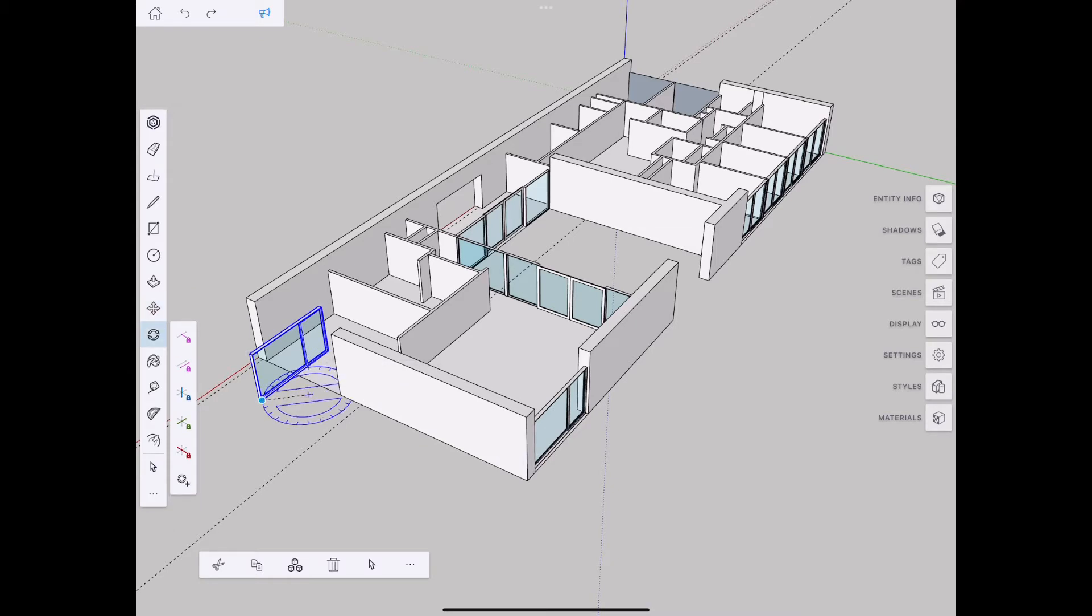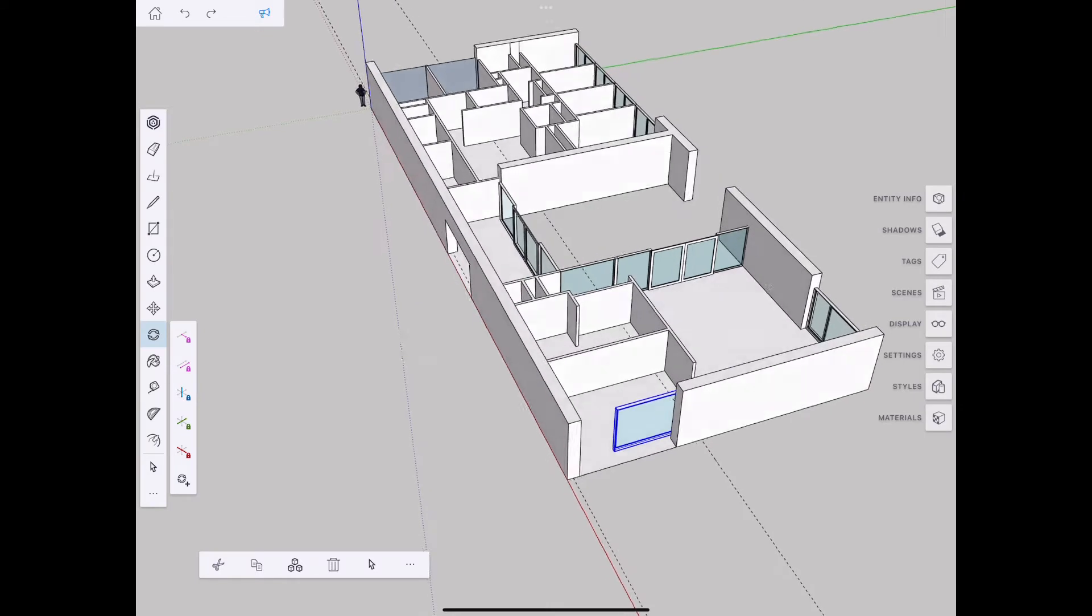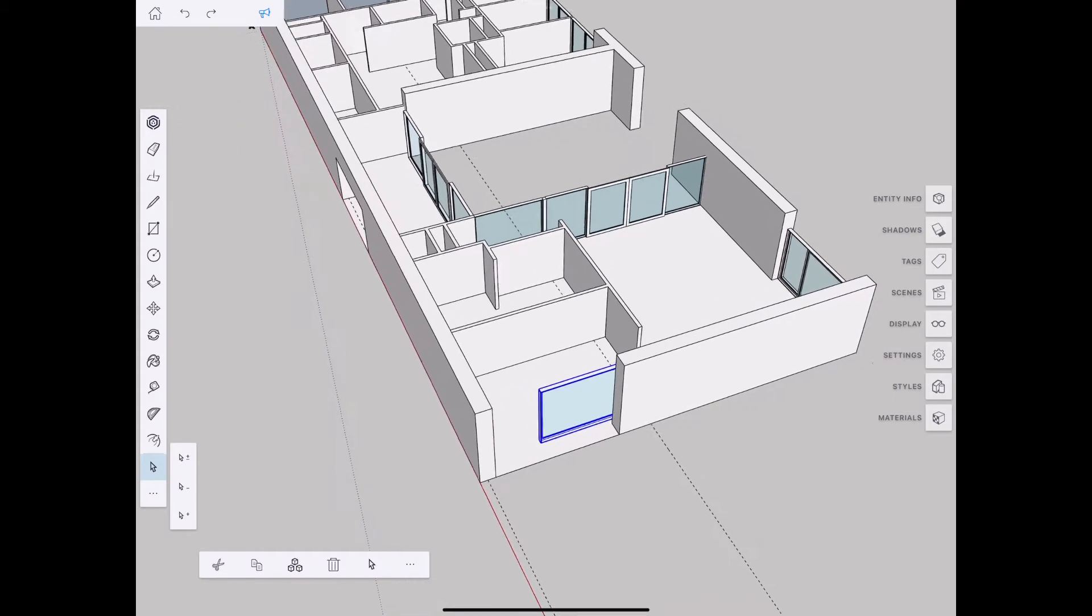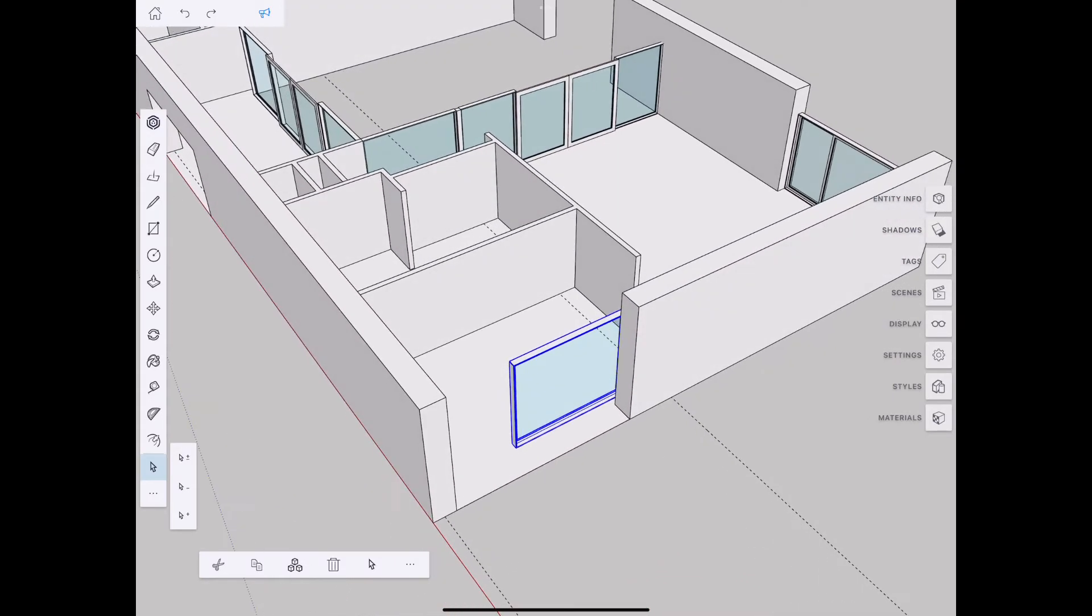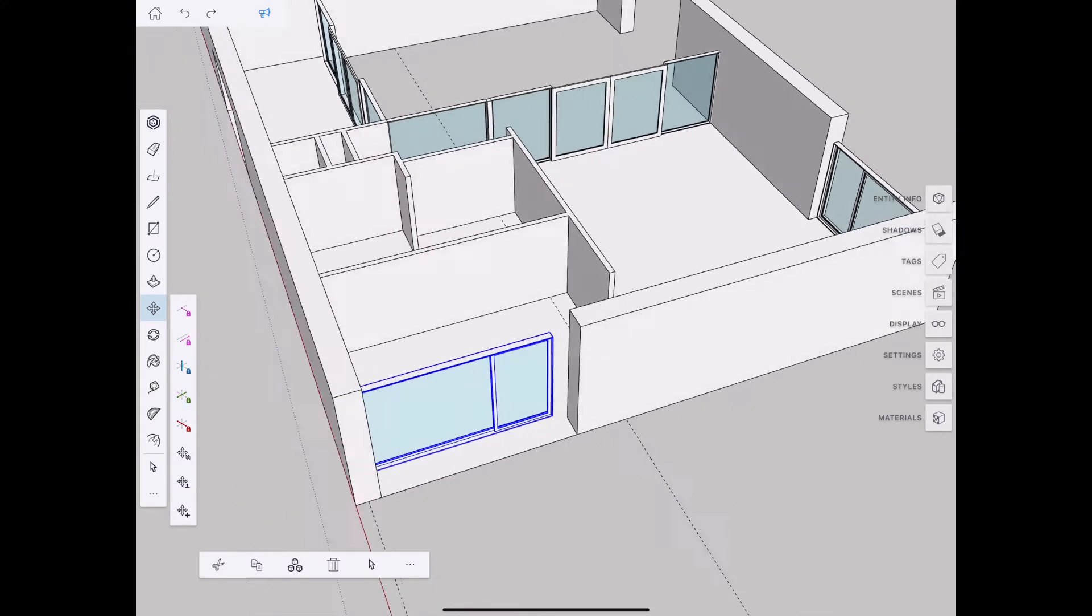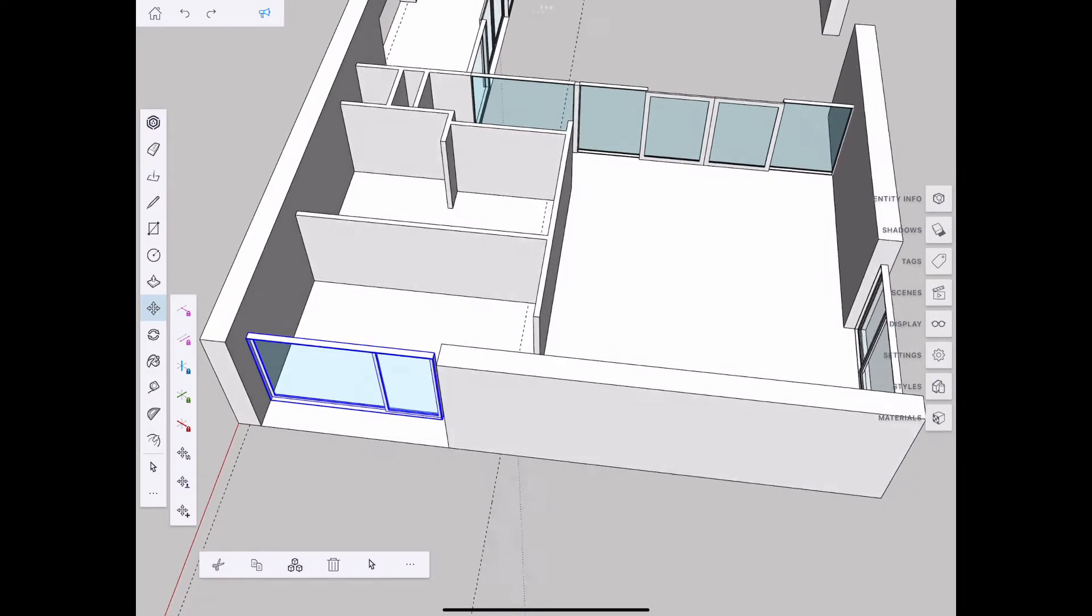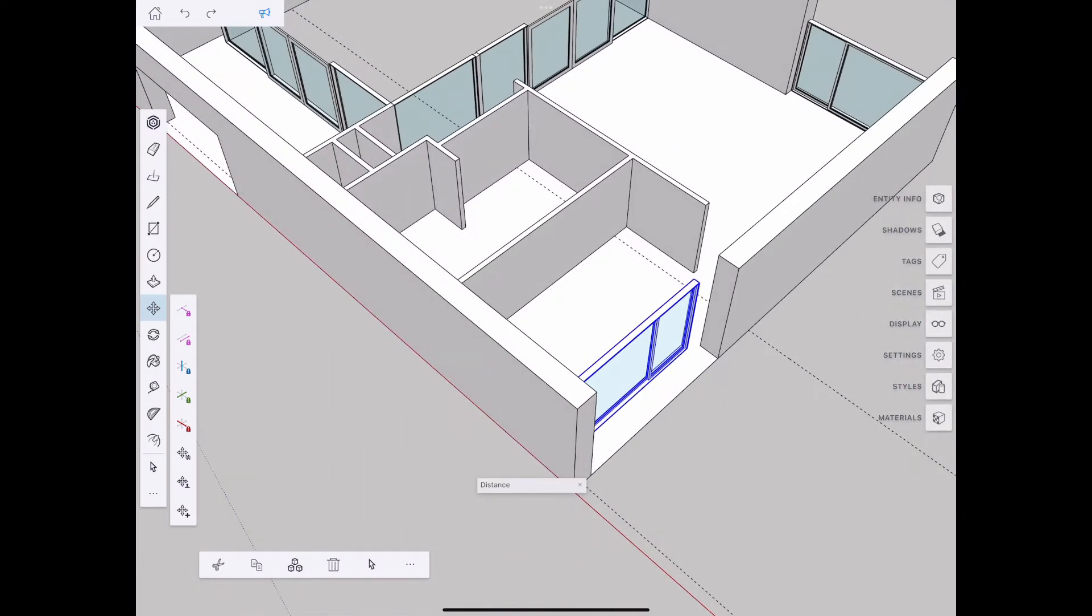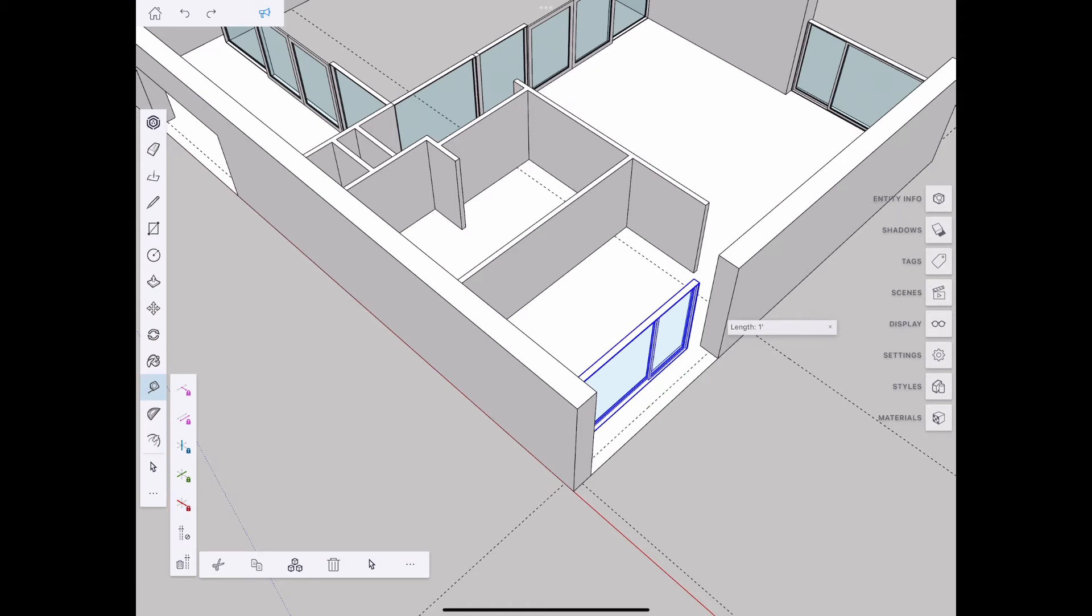We're now beginning to model the windows. The design makes use of a lot of repetition in the windows, so we're taking advantage of the components feature in SketchUp to create repeatable components. Here I'm copying and constraining to the green axis, using the move tool to select axes for constraint, then creating guides to align elements together.